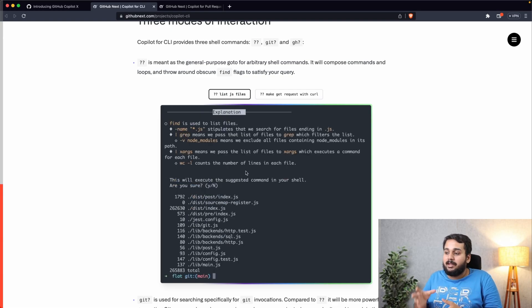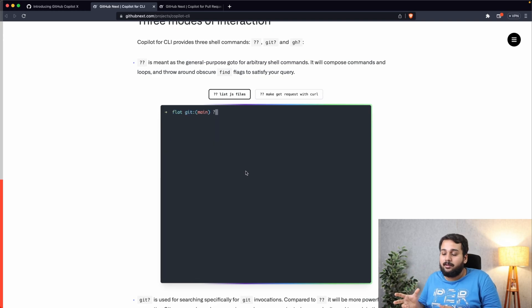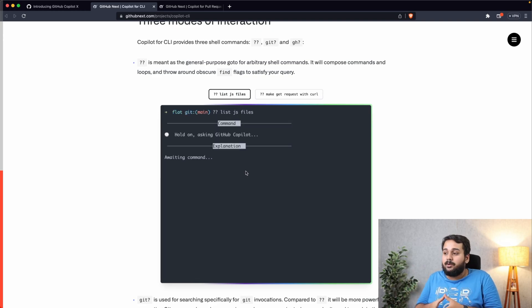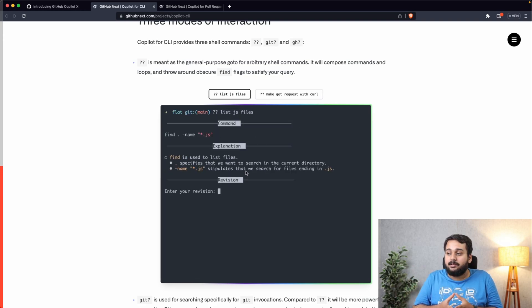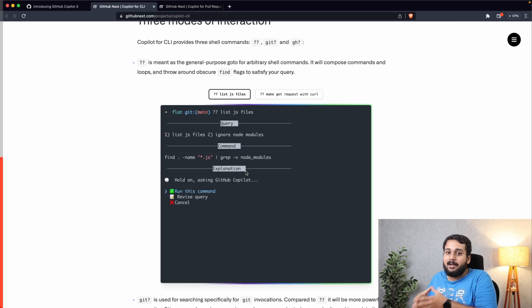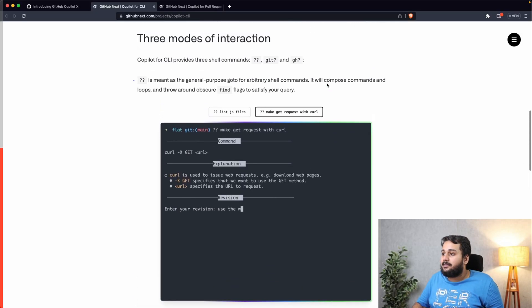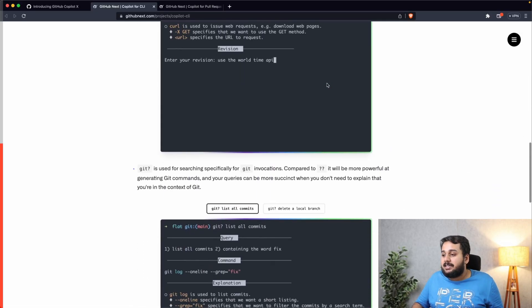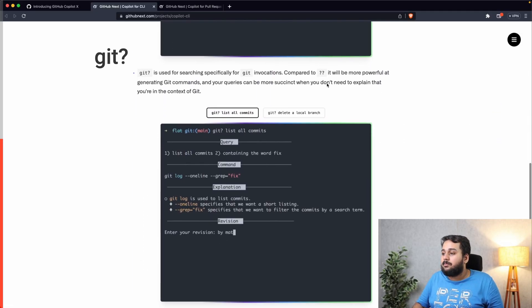It will give you explanation and will ask whether you want to run this command, revise it, or cancel it. Now if you run the command you will get some answer, and if you then want to modify it you can again ask the Copilot to do that, modify the command according to your need.